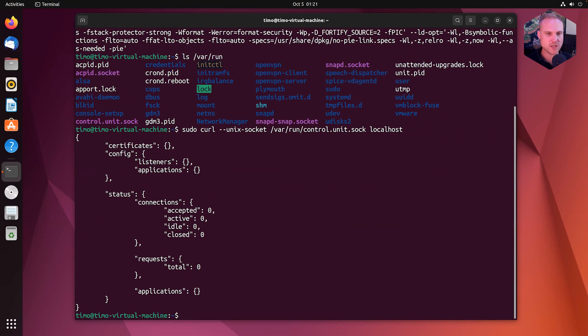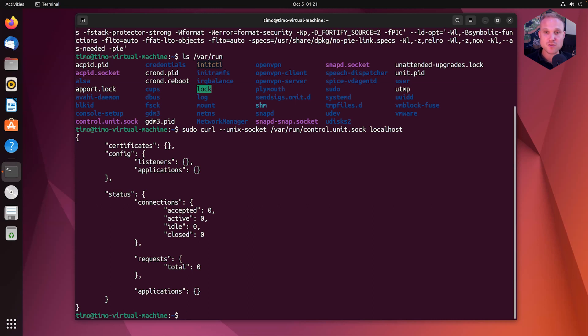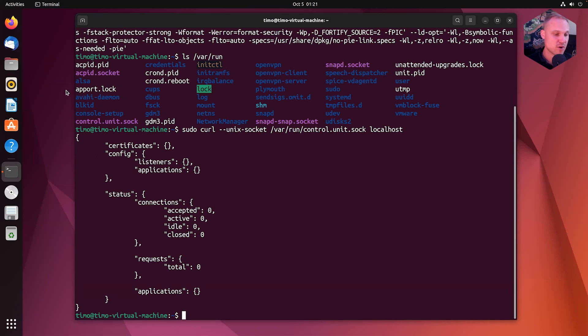sudo curl --unix-socket /var/run/control-unit-sock localhost. That prints the configuration API. The reason why I have used sudo here is because the control socket is owned by root.